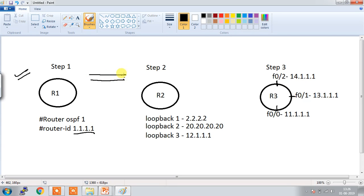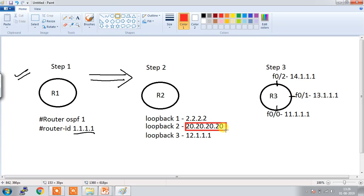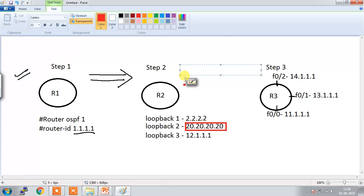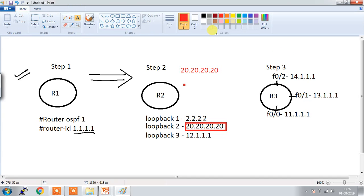If there is no router ID manually given on the router, then what will happen? Let's suppose this is a router with no manually configured router ID. It will do the election on the basis of loopback IP. The loopback with the highest IP will become your router ID — in this scenario that IP is 20.20.20.20, so the router ID of R2 will become 20.20.20.20.